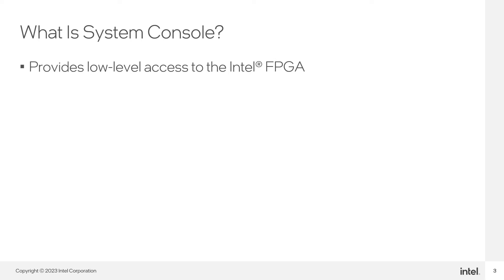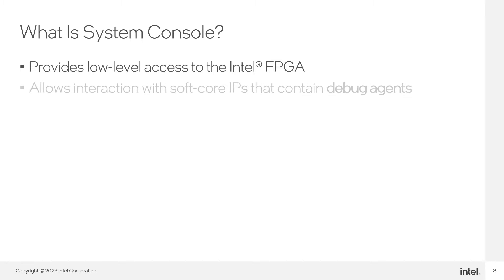System Console provides you with low-level access to your design running on an Intel FPGA, helping you with your debugging process. System Console interacts with IP cores that you can invoke and implement in your design according to your needs. We call this logic debug agents.